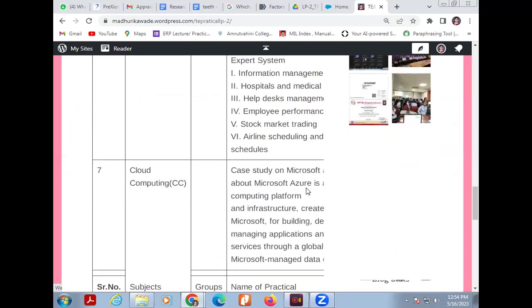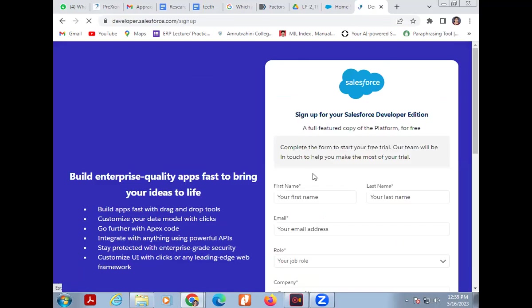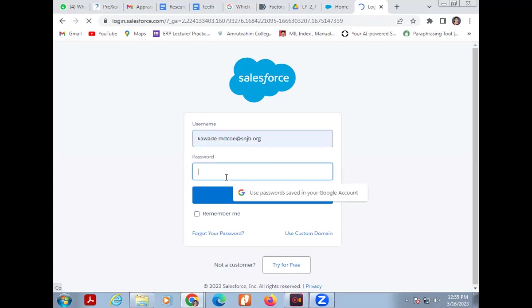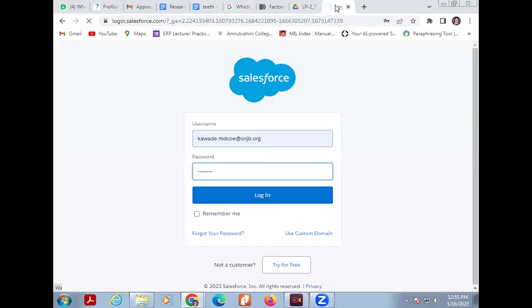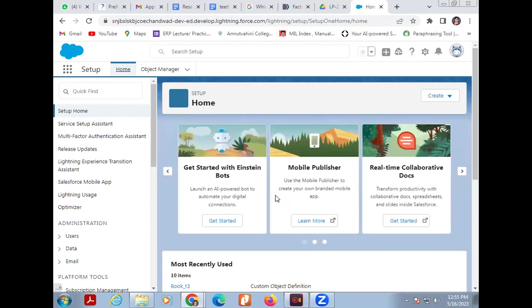Login using this link: http://developer.salesforce.com. If you are new to Salesforce Cloud, first sign up your account, after that you can log in. I already signed up, so I am logging in. The initial window is now open — this is the Salesforce Cloud.